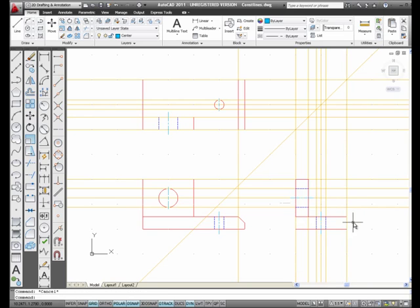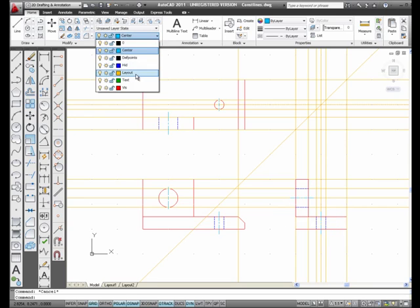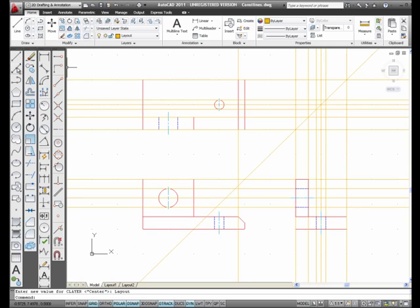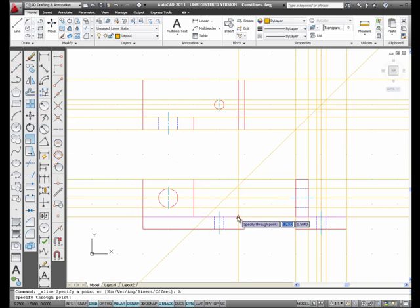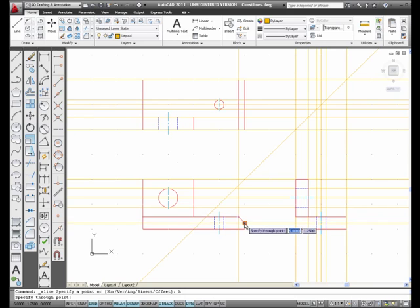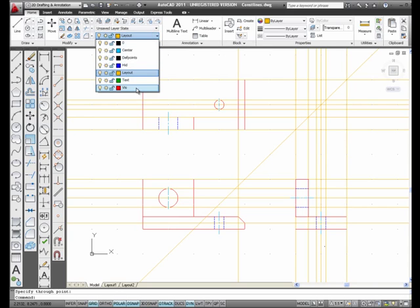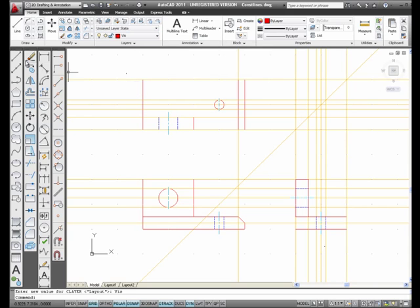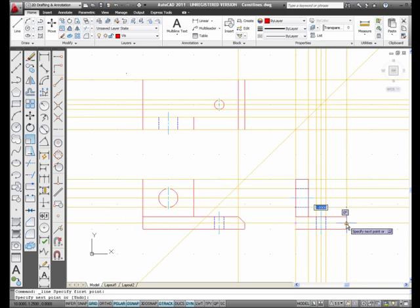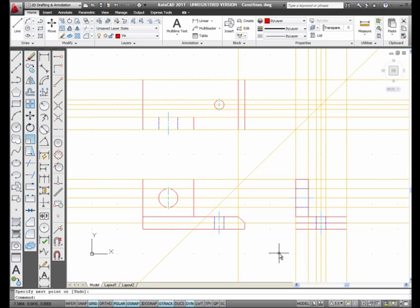One more line — the inclined plane. I change back to the layout layer, select construction line, H for horizontal. This is the top part of the inclined plane; I pick the bottom point as well and press enter to finish. Then I change to the visible layer, select line, pick from this intersection to this intersection, and press enter. Now I've got the inclined plane showing in the right side view.